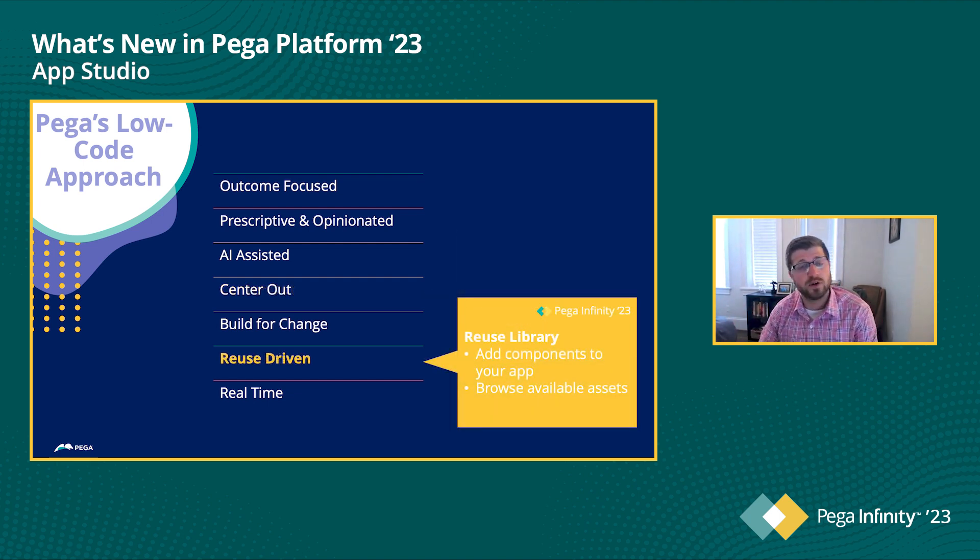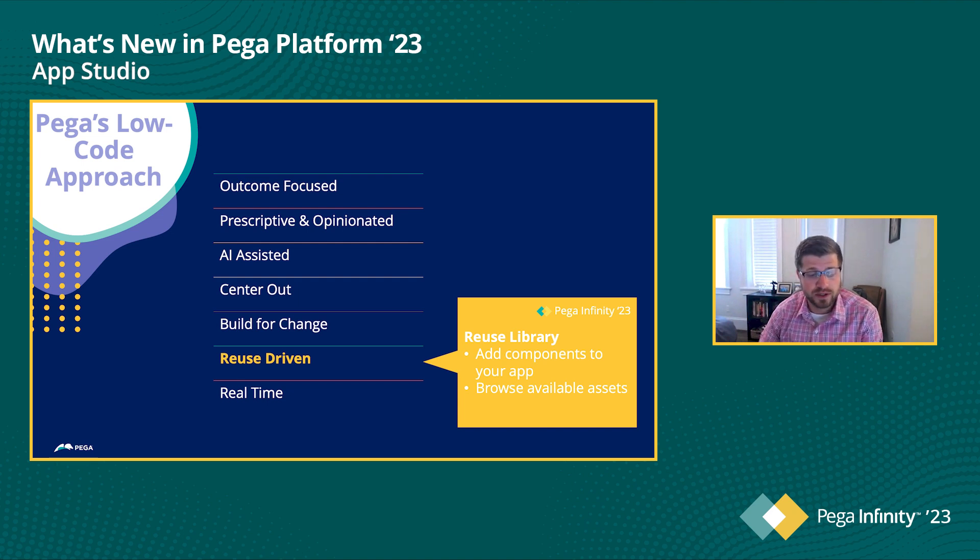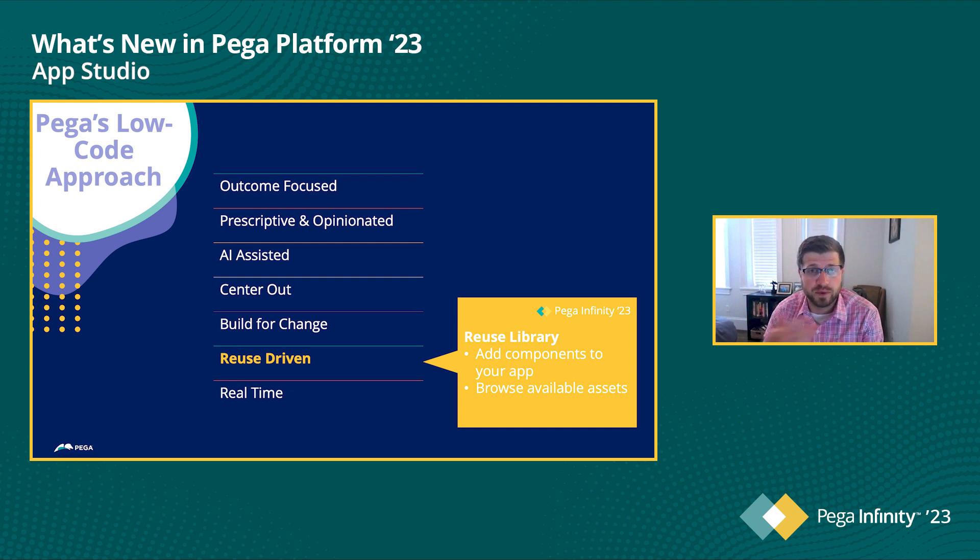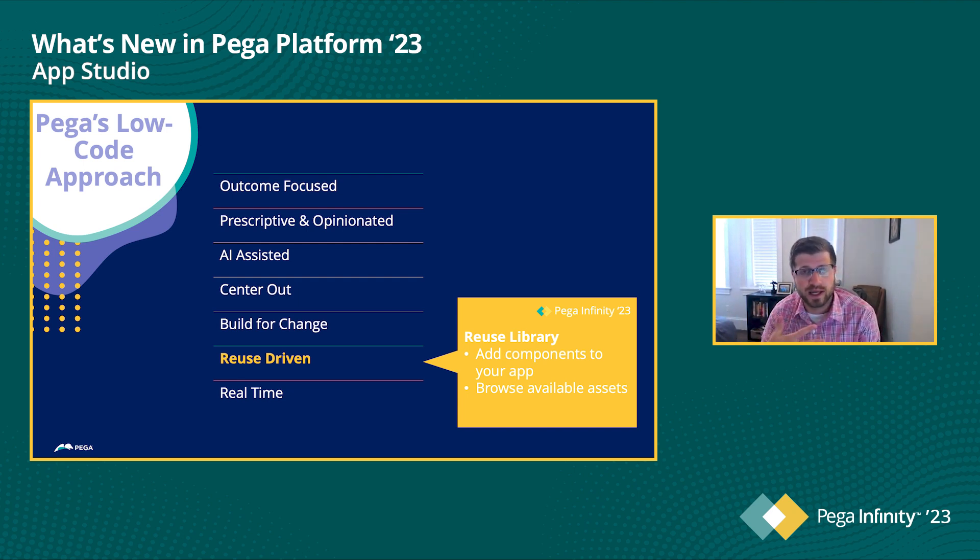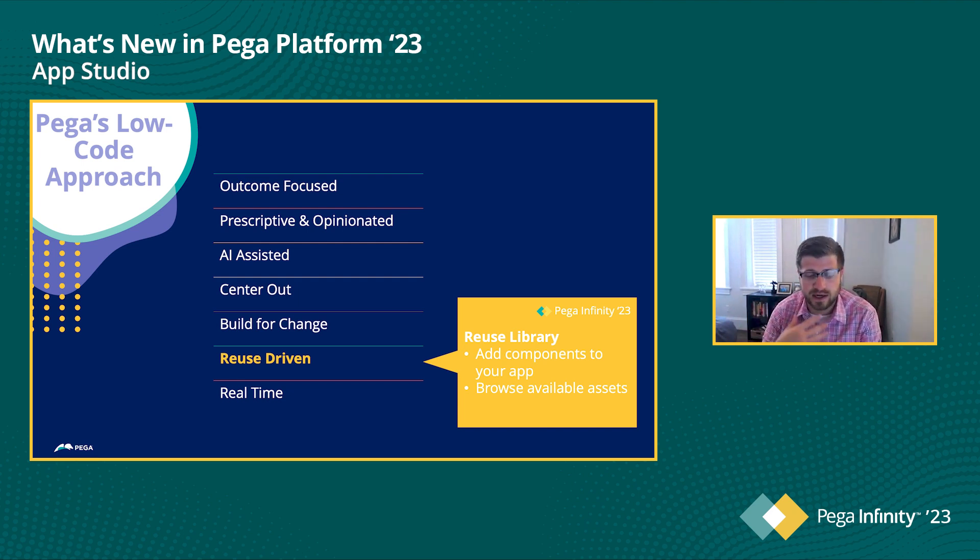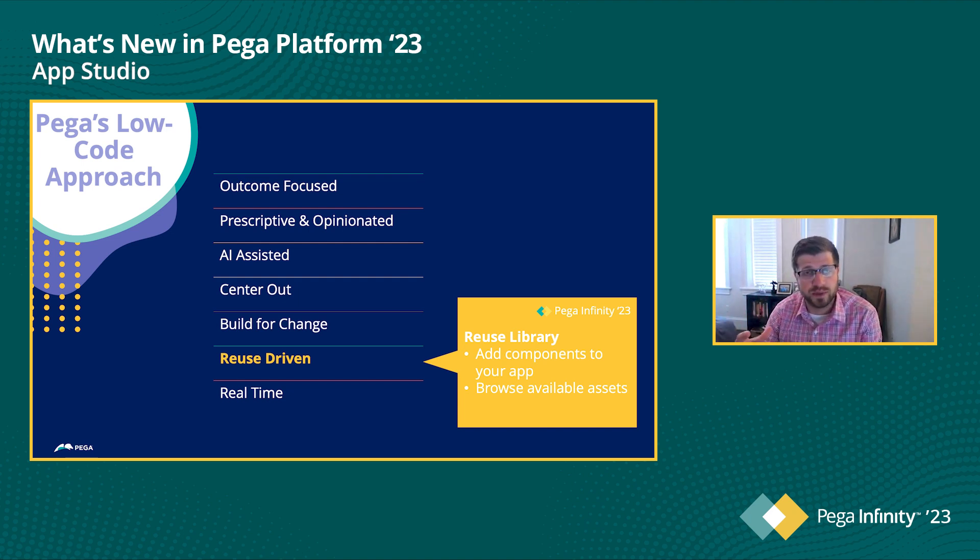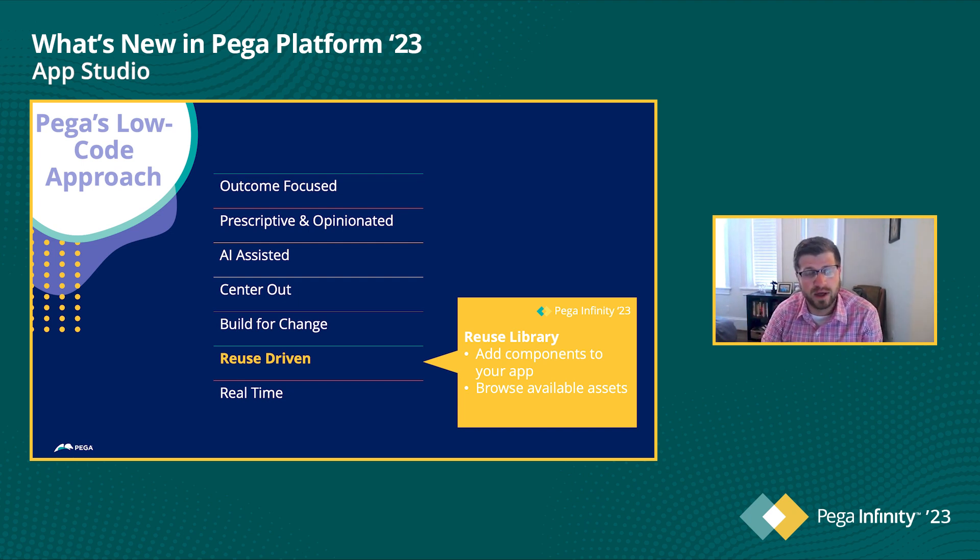And then also, we want to make sure that we're reuse driven, especially for large organizations. It's really not efficient to have to rebuild the same thing over and over and over again, whether that's integration, single sign-on. And so we're really going to show how we have enabled some reusability to come to the forefront in AppStudio Infinity 23 that I'm really excited to show.